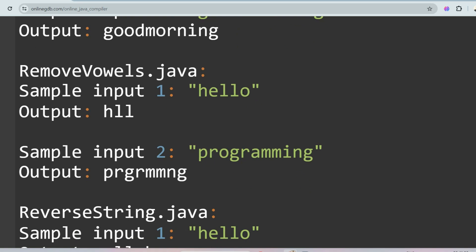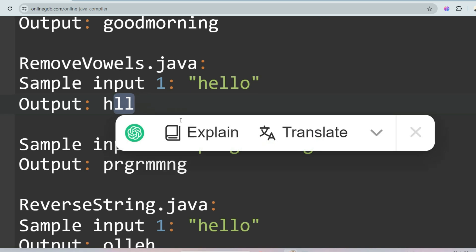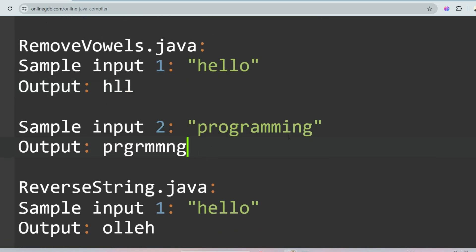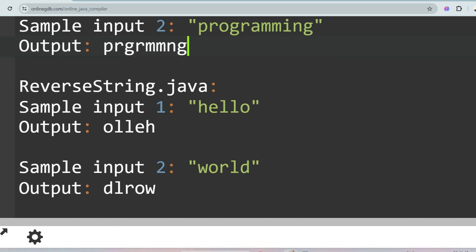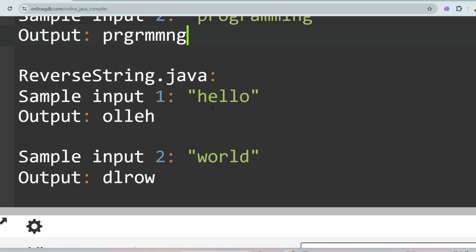The next problem is Remove Vowels. You check which vowels are present and remove them. For 'hello', 'e' and 'o' are vowels so they are removed and the remaining characters are returned. For 'programming', the vowels 'o', 'a', and 'i' are removed.